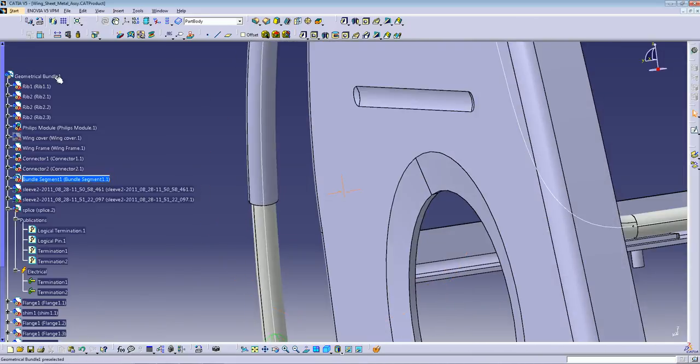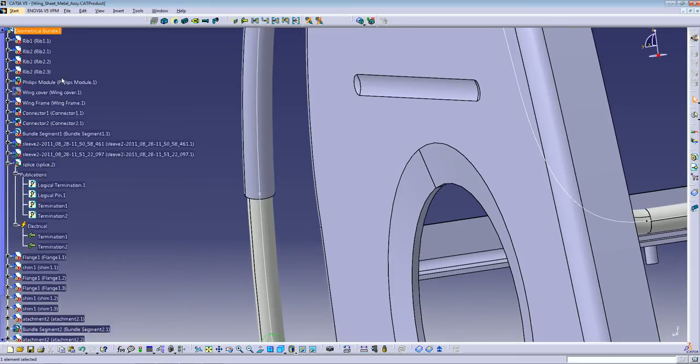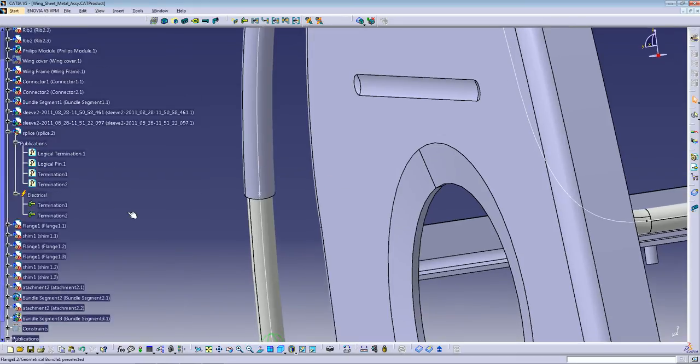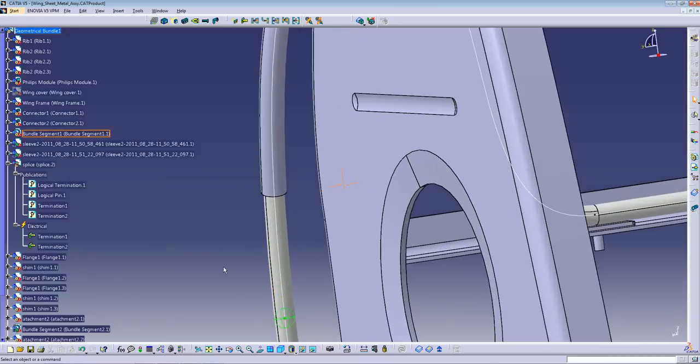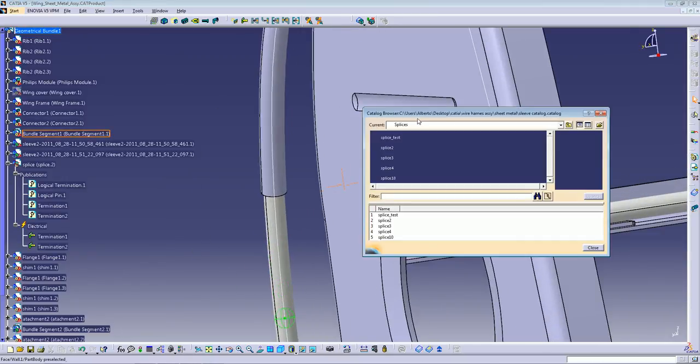After that, just double click on your assembly to insert splice on this tree and not inside one of the bundles. So open your catalog here.